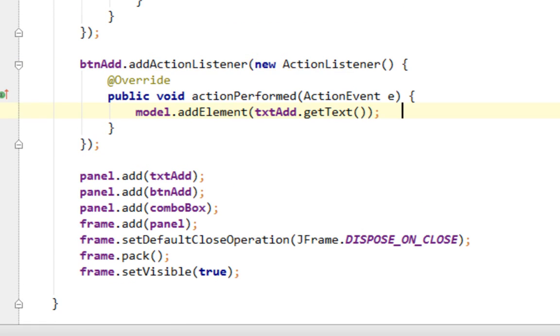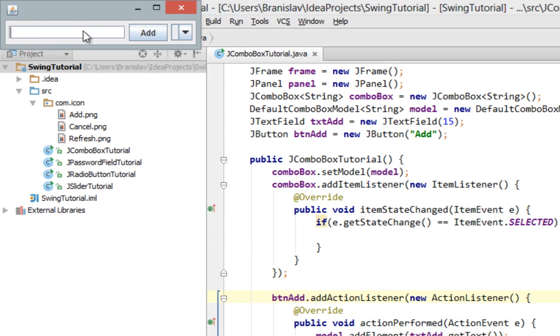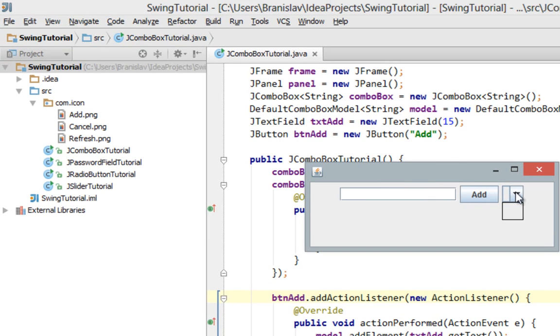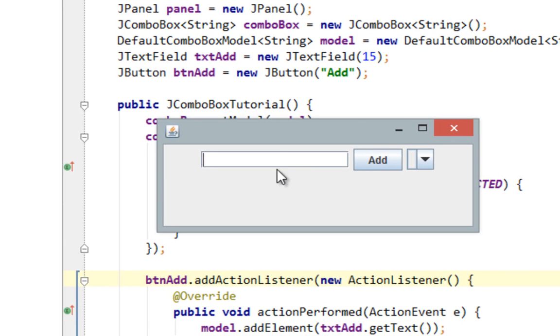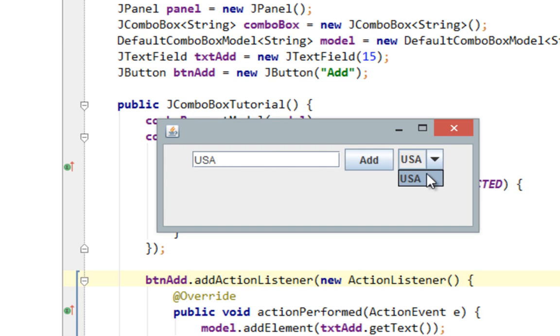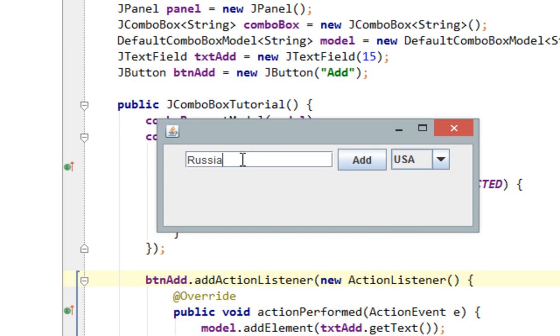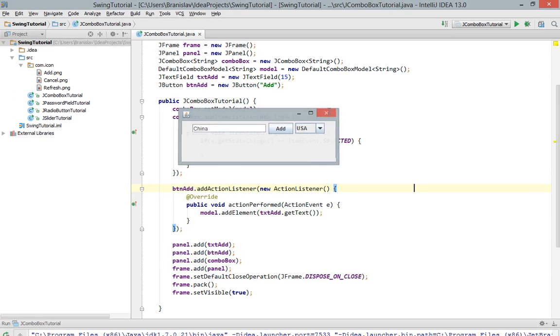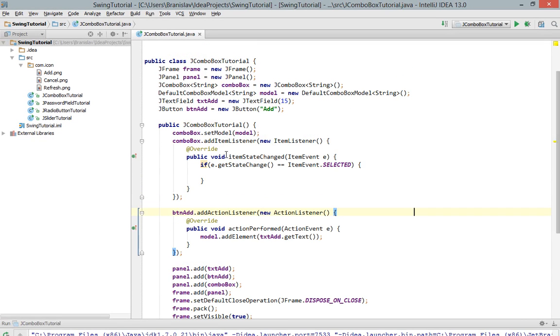Let's run it now. OK. Here it is, we have empty JComboBox. And now let's start adding our values. For example I'll say USA and click add. And as you can see value has been added in our JComboBox. Also let's type Russia, and Russia has been added too. And I don't know like China. And China has been added too. So that should be about adding items in your JComboBox.